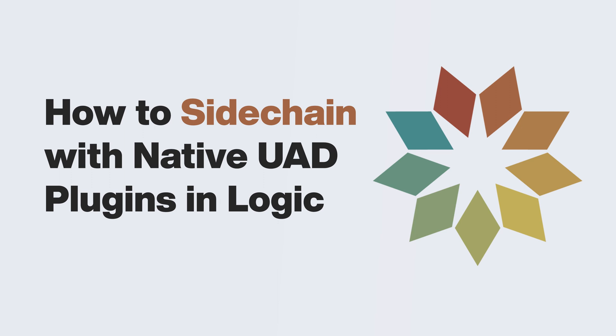In this video, we explain how to use the external sidechain feature with native UAD plugins in Logic.